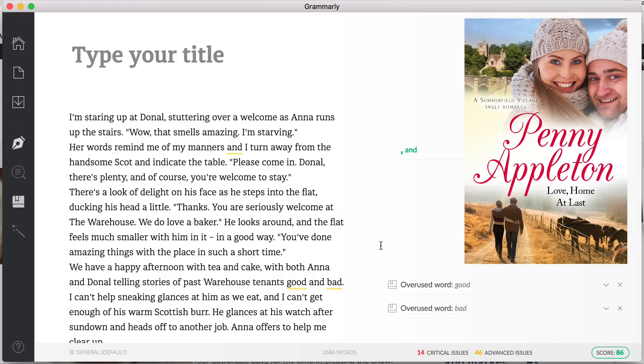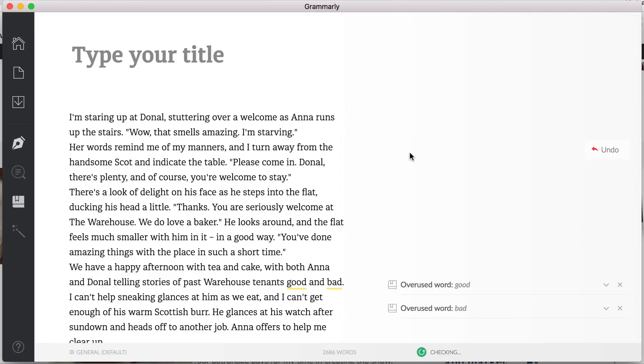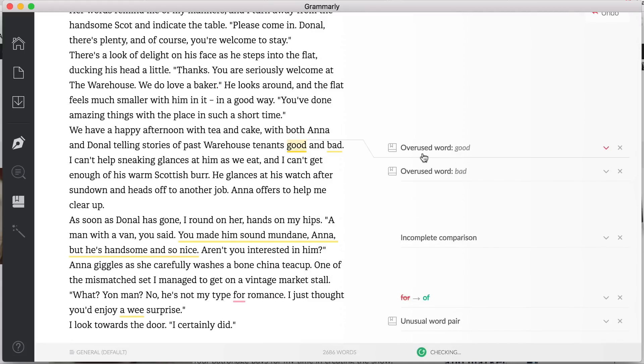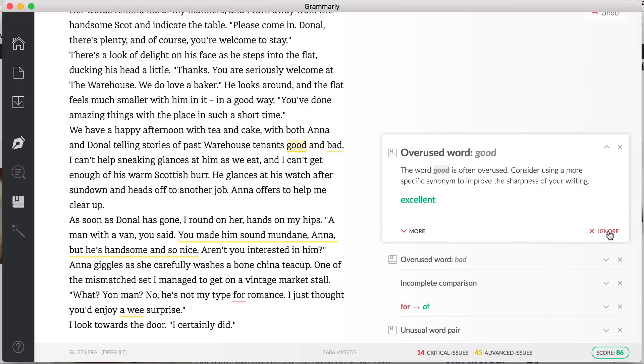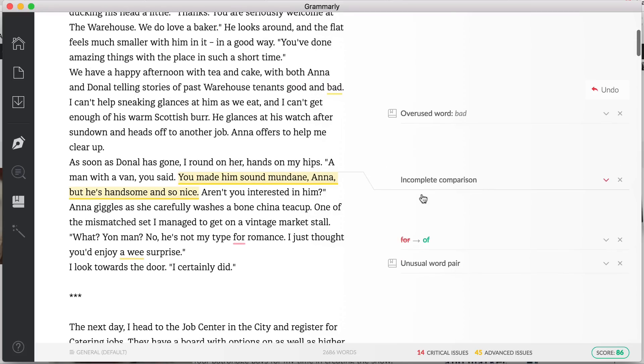So here's an example of fiction and this is from one of the Penny Appleton sweet romances that I co-write with my mum, and this is 'Love Home at Last', which is set partially in Edinburgh. So again, exactly the same type of format. As usual, I have problems with my commas so I can add that in. Again, the overused words, in this case it fits so you can just ignore that. Either you can go through and actually click 'ignore' or you can just leave it there, it doesn't really matter. But this is interesting. So this is 'incomplete comparison': 'You made him sound mundane Anna, but he's handsome and so nice.' And this is when Lizzie has met the lovely Donald.